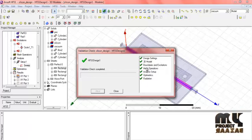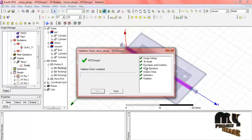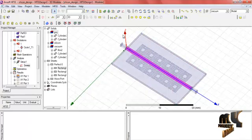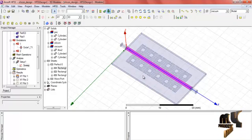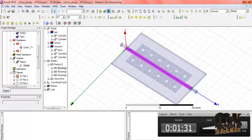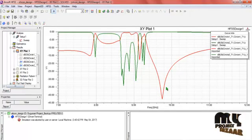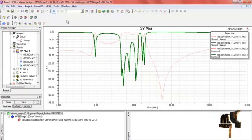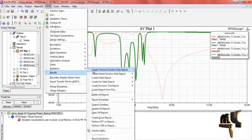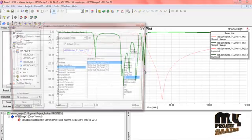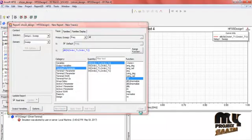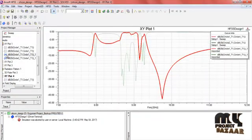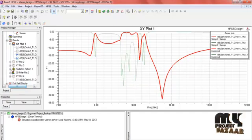Finally, I ran the validation check. The design settings cover: 3D model, boundaries and excitation, mesh operations, analysis setup, and matrix radiation — all values should be checked. Then run the simulation. After running, the results are obtained. This is the return loss — S11 and S12. I select HFSS Results, create a terminal data report, and choose a rectangular plot with a new report, selecting S11 and S22 graphs. This is the return loss of the process.